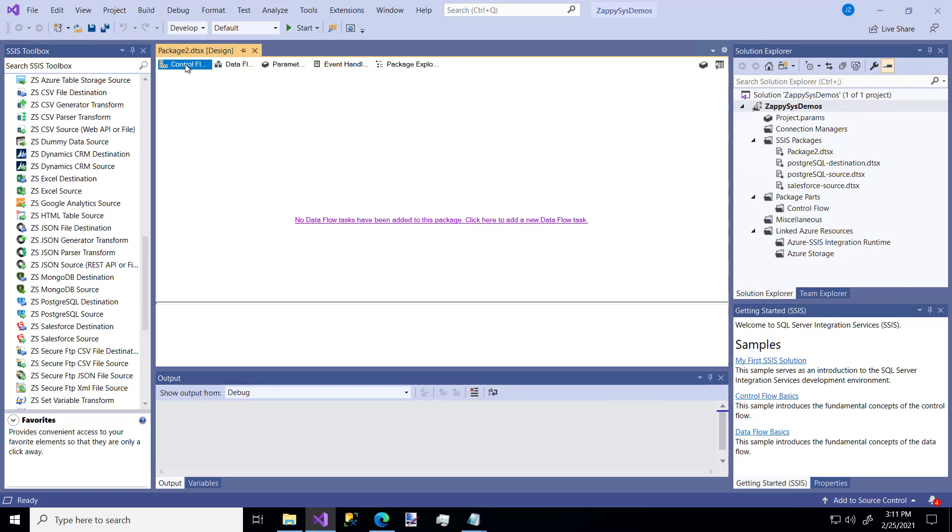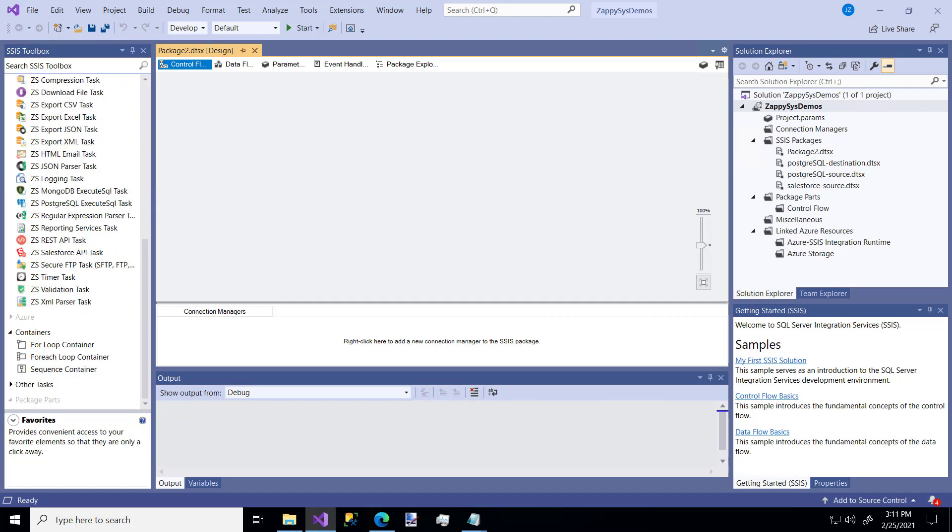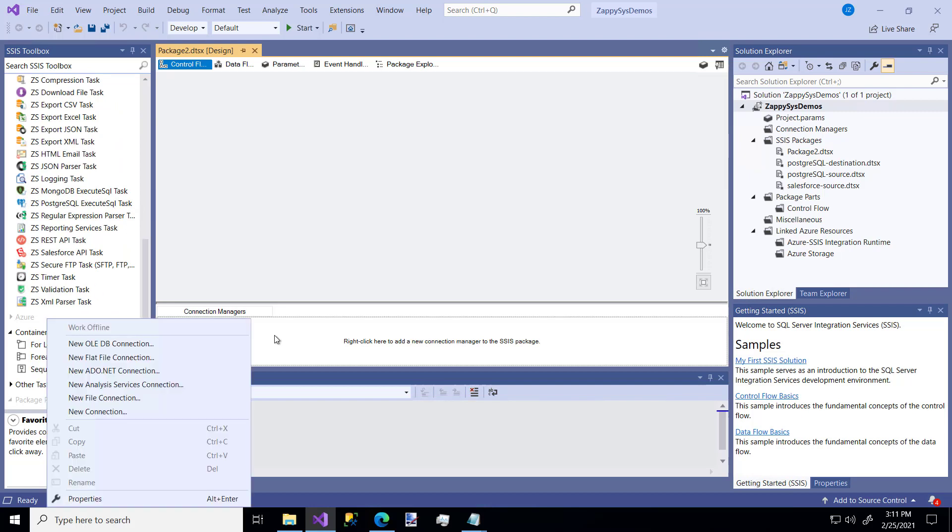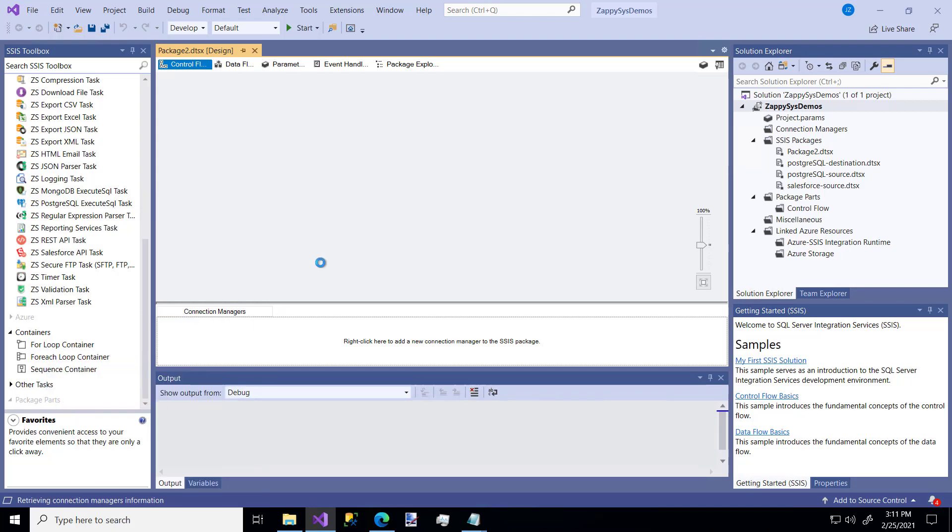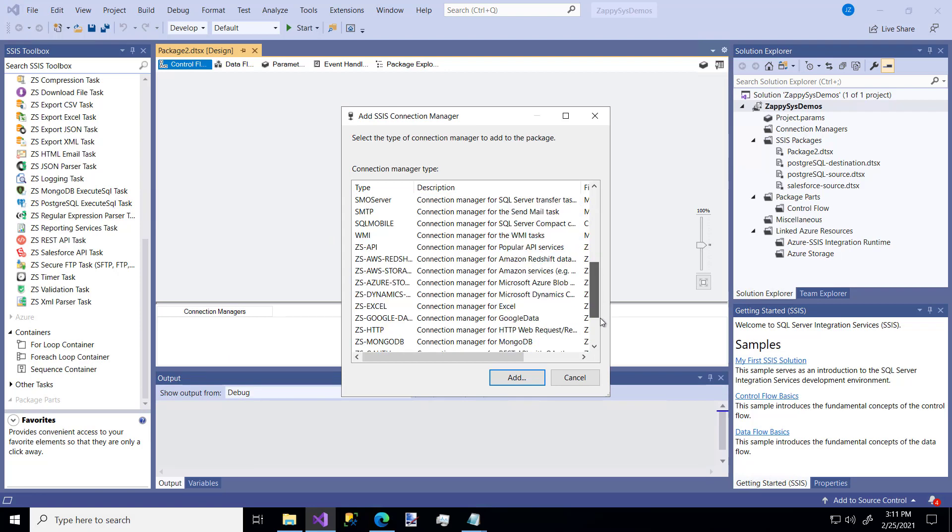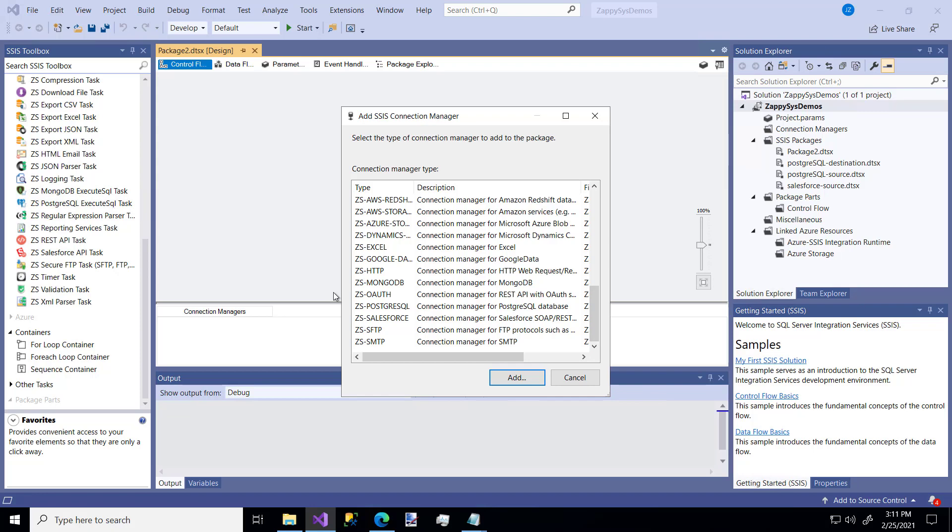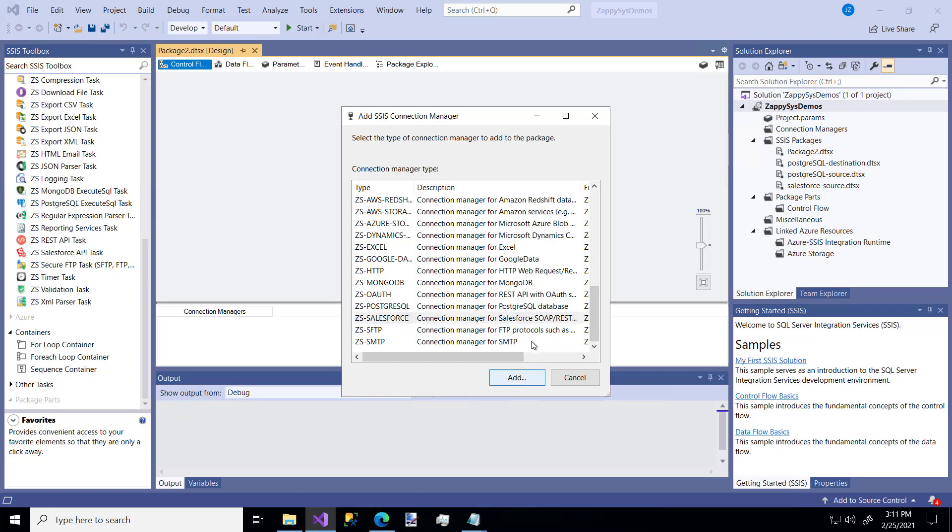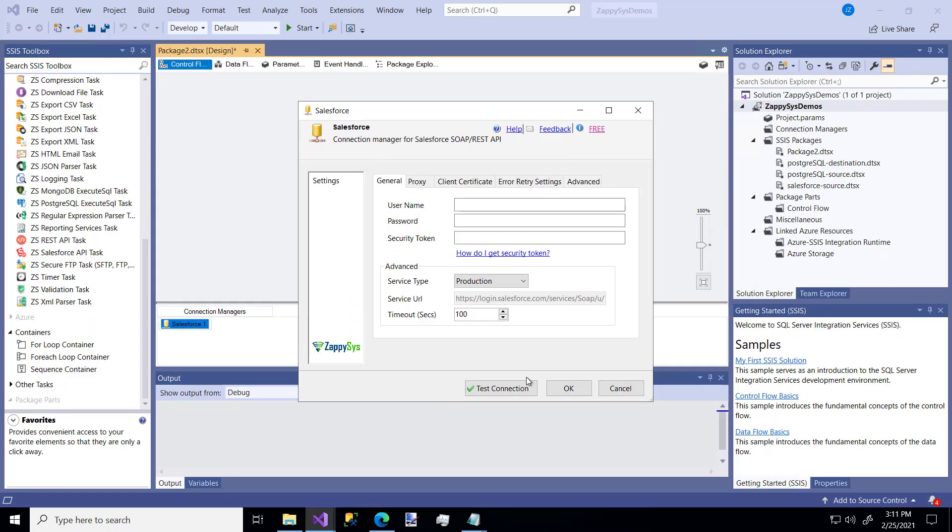In this video, we're going to eventually put data into a Salesforce database. We need some connection to it. Let's right-click in the Connection Manager at the bottom and make a new connection. Here are all the standard ways you can connect. I'm going to scroll down to the bottom and use the custom Salesforce connector.